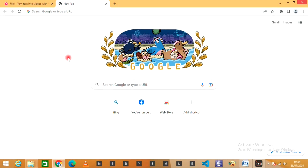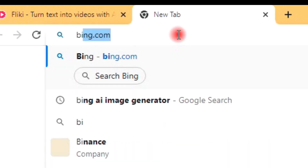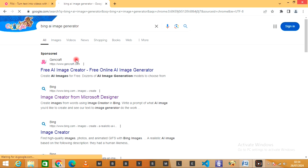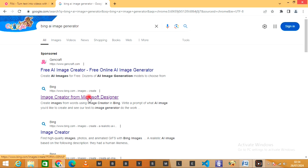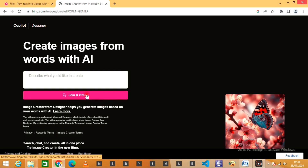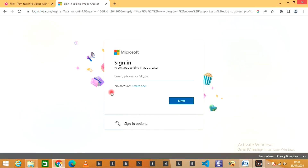Open your browser and search Bing Image. Click on the first link, then click on Join and Create. Log in with your Microsoft account. If you don't have one, create one and then log in.